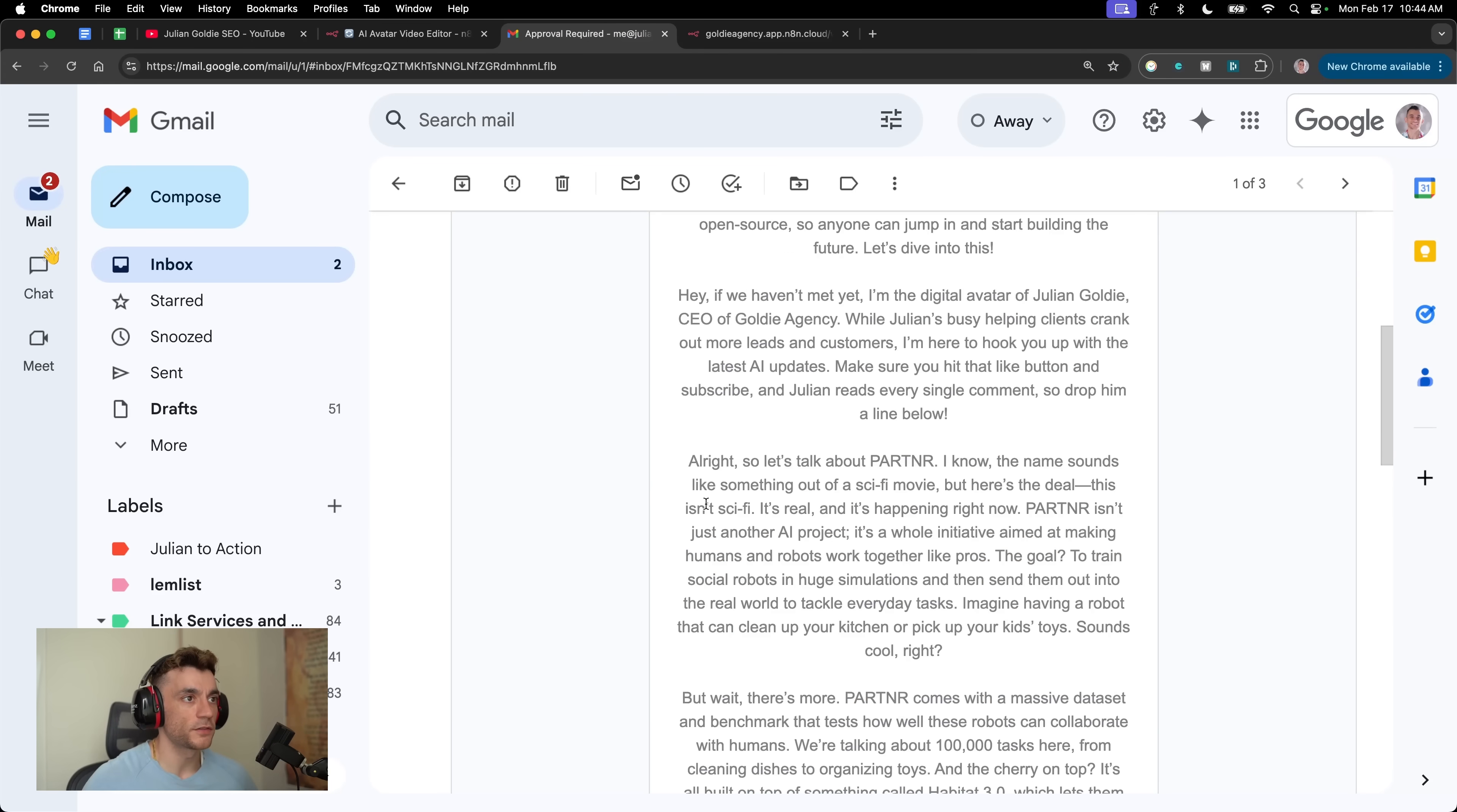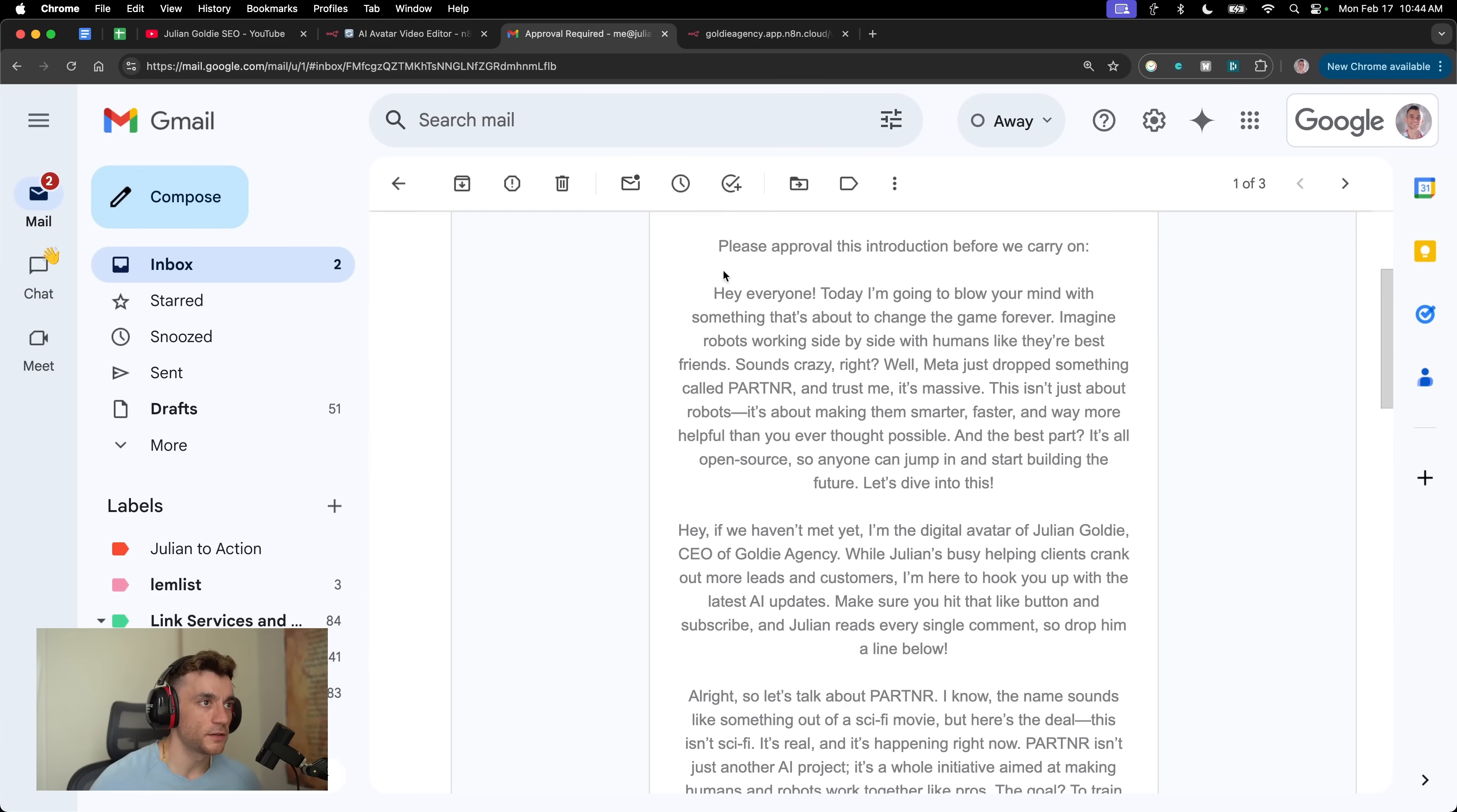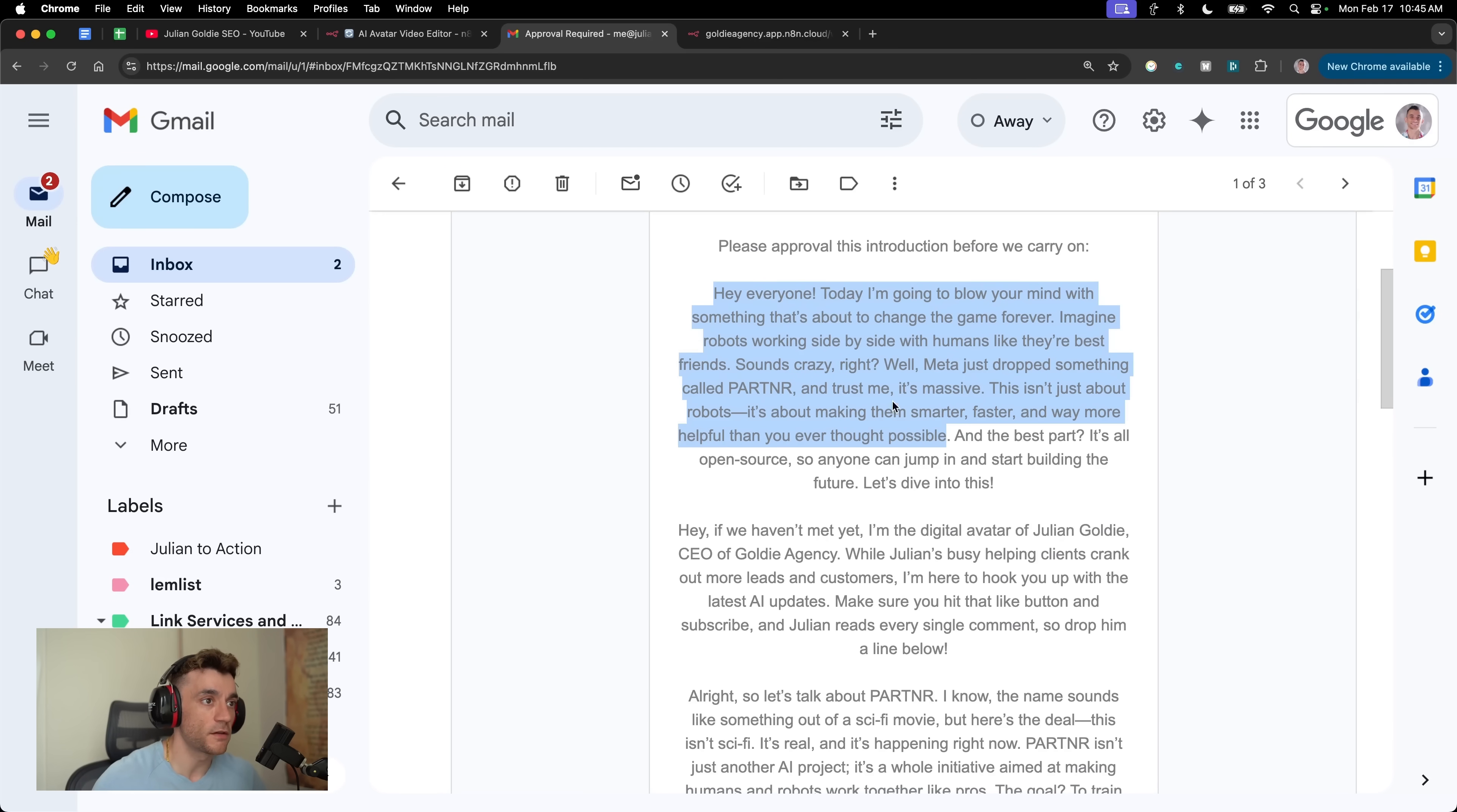The actual content itself is written really nicely using DeepSeek as well. If we look at this introduction, this is better than I could come up with on the spot. You can see here it says, hey everyone, today I'm going to blow your mind with something that's about to change the game forever. Imagine robots working side by side with humans like their best friends. Sounds crazy, right? Meta just dropped something called partner and trust me, it's massive. This isn't just about robots, it's about making them smarter, faster, and way more helpful than you ever thought possible.